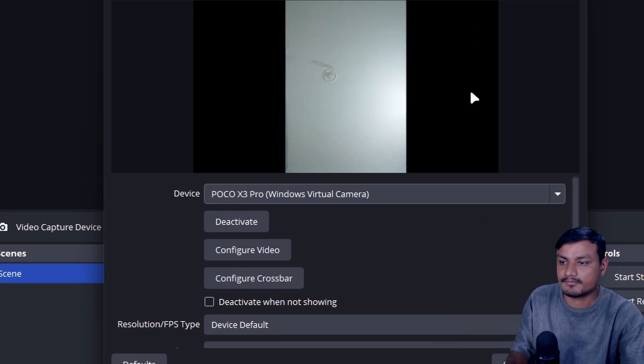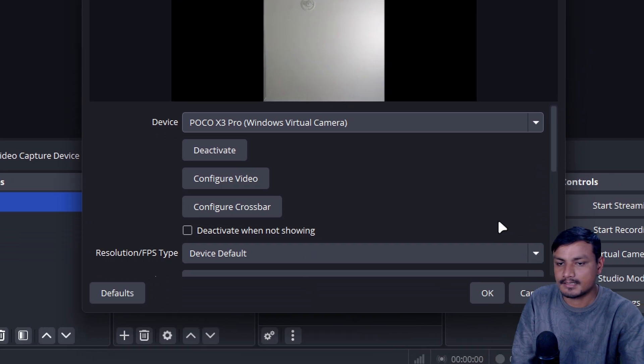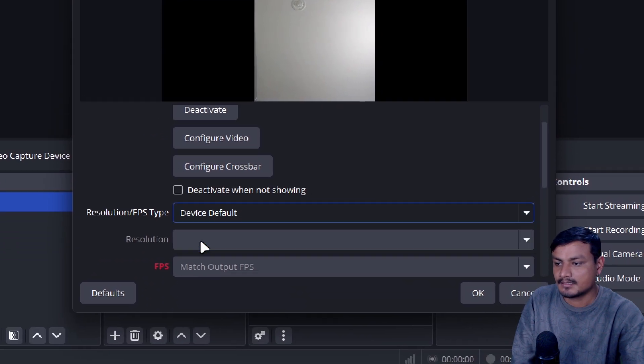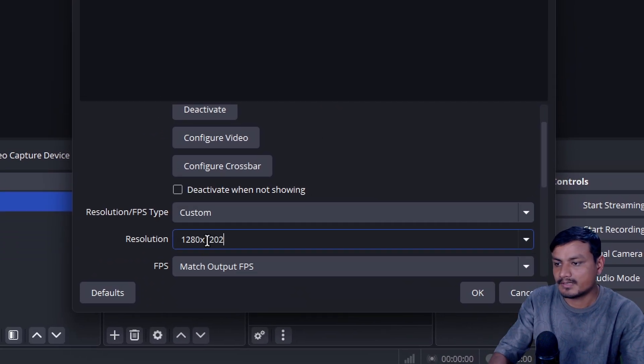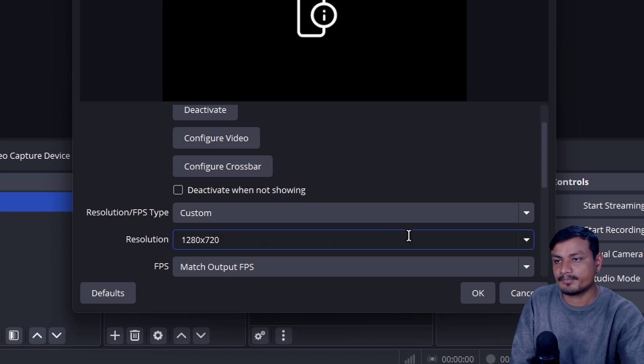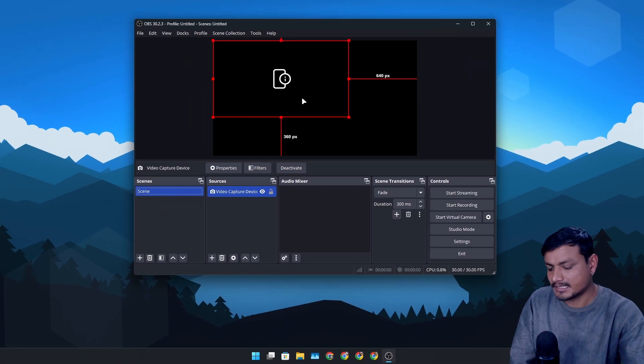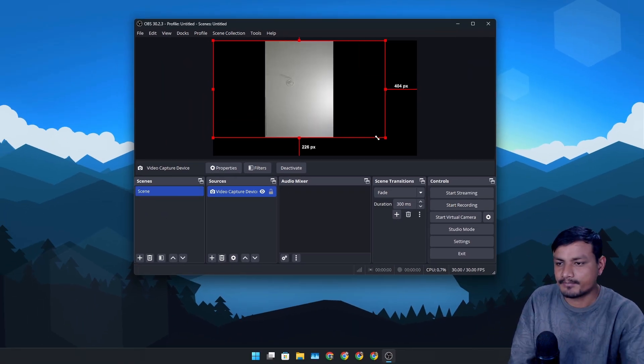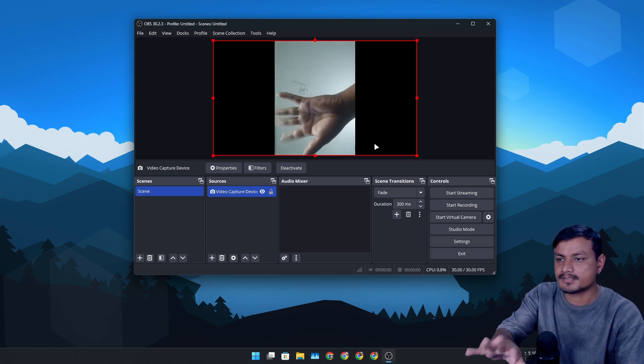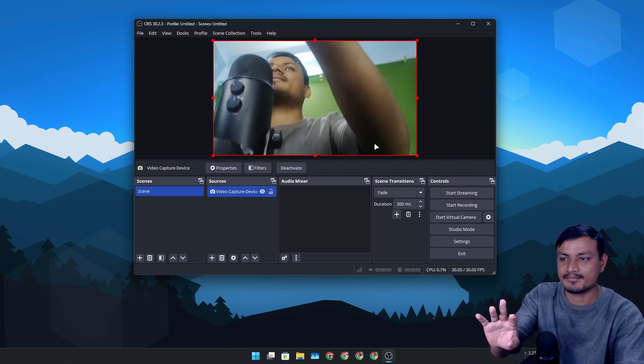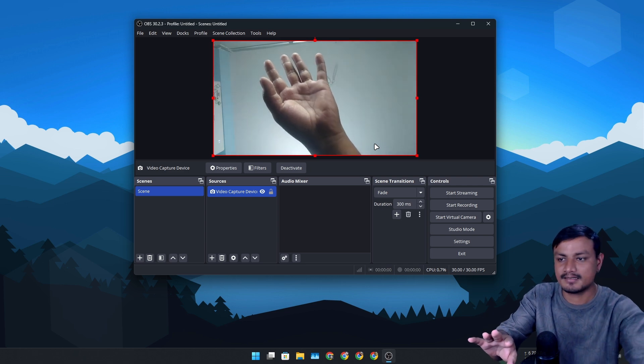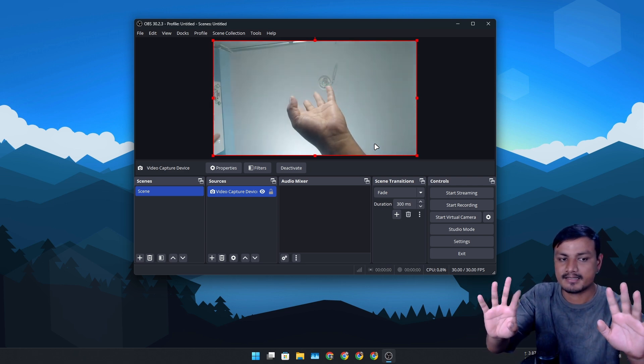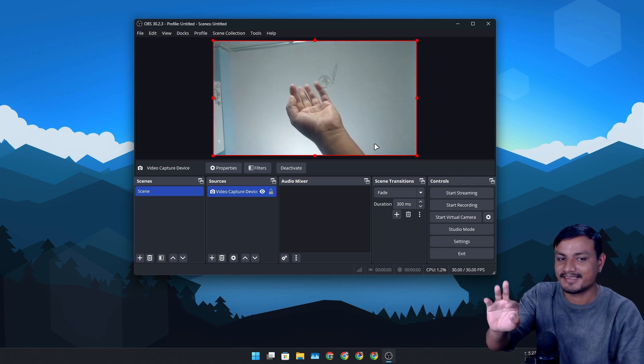Now you can also configure this - let's say 1280. I think the maximum resolution that it supports right now is 720p, but it's actually pretty good. You can actually see everything is syncing. My hand - look at my hand here and here - you can see it's in sync.